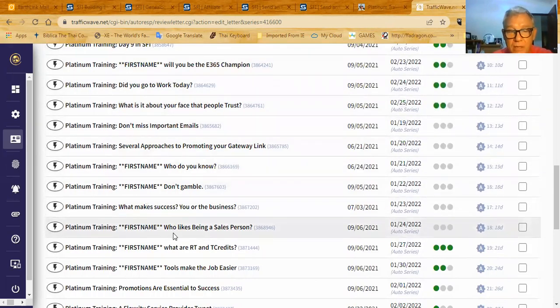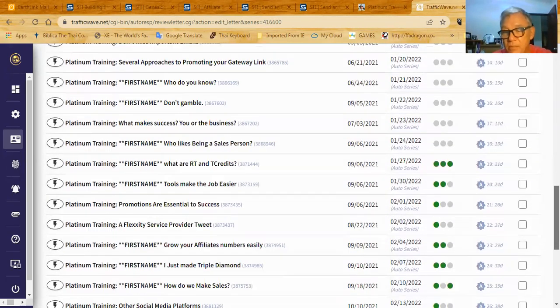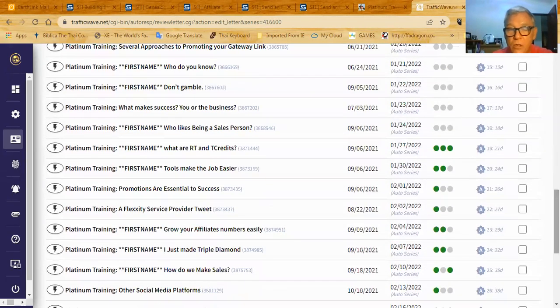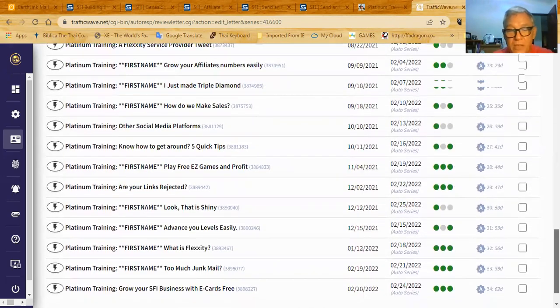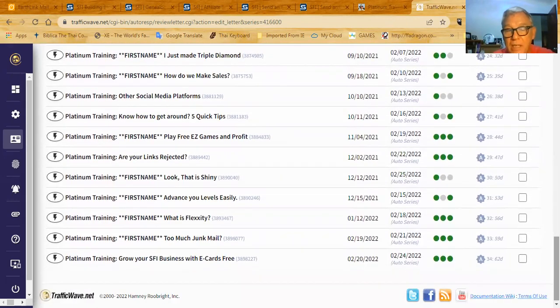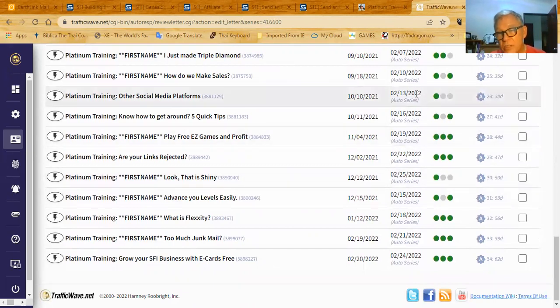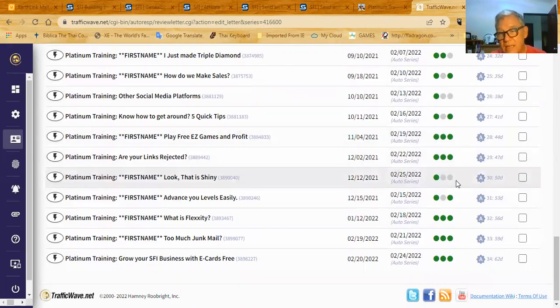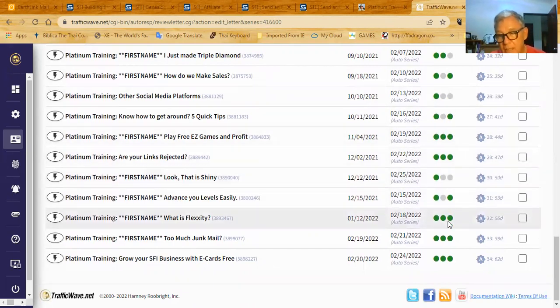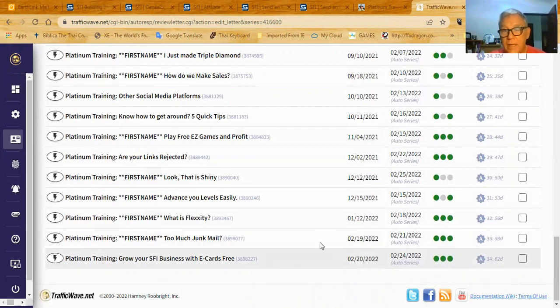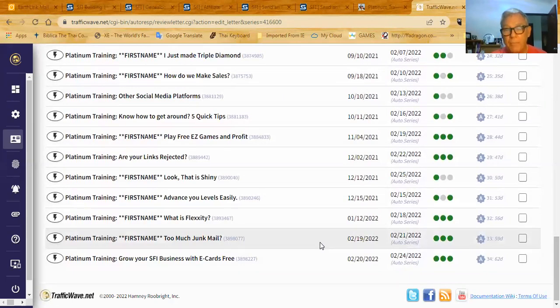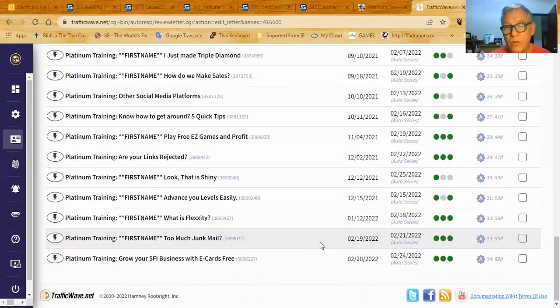I sent out additional emails with other types of information or maybe something new or something interesting that I was doing so that I'm engaging these affiliates that join. And you can see from all these green dots, these green dots indicate a couple of different things, but they indicate people are engaging with these letters. People are opening them, people are reading them, people are clicking them.